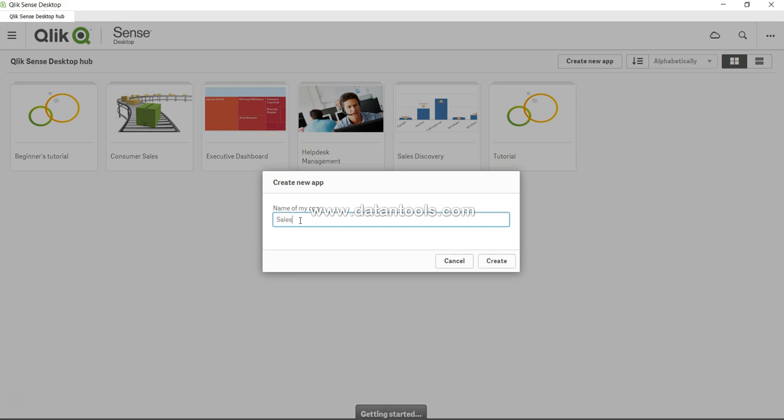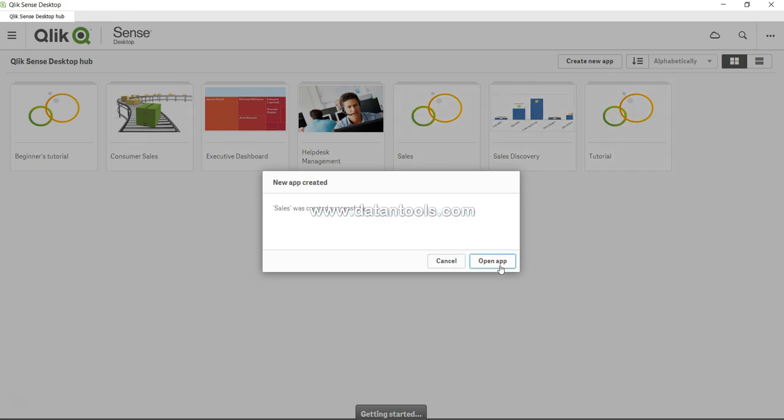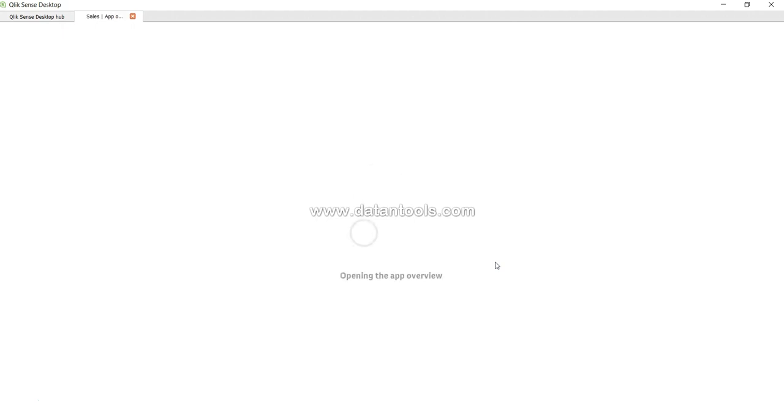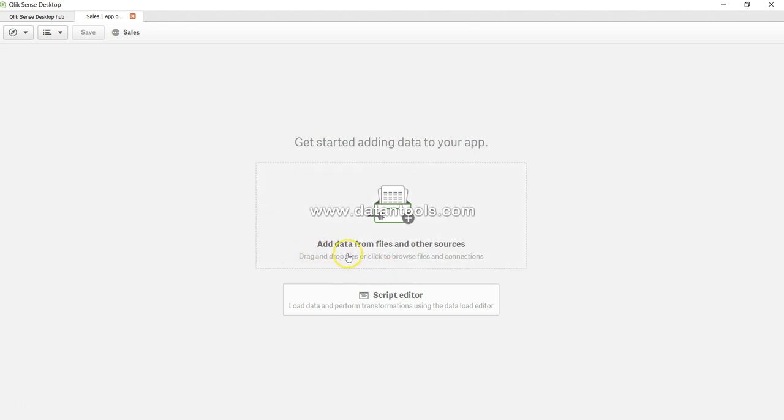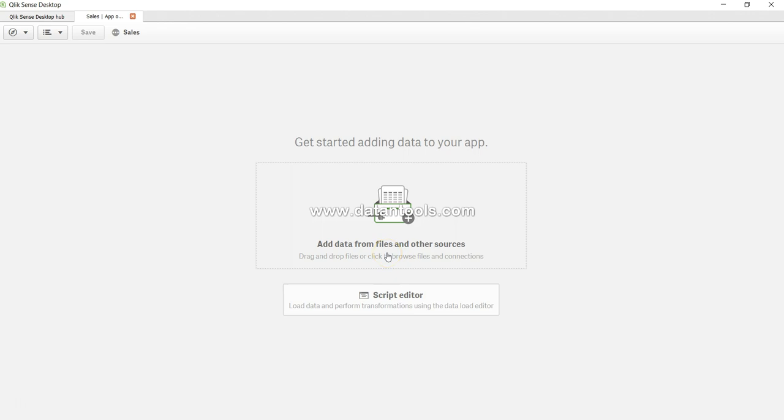Let's give it a name: Sales. Let's create it. Sales was successfully created, and here's our new app. Let's open the app. The first screen is asking us about adding data from files and other sources, and the script editor.